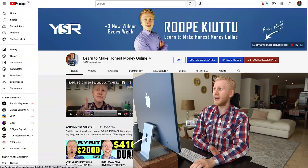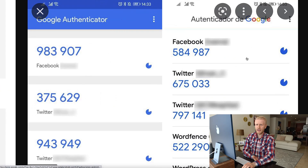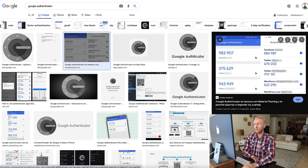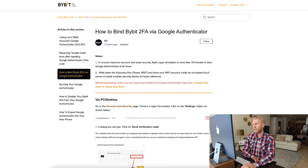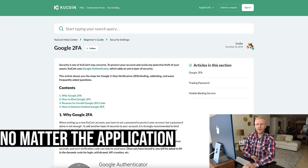Today I wanted to show you something different. If you are watching this video, the chances are that you are using Google Authenticator and you have lost your code. It's a good place to be here because you will learn how to do it. You may need it for cryptocurrency platforms such as Bybit, Binance, KuCoin, or any other one.